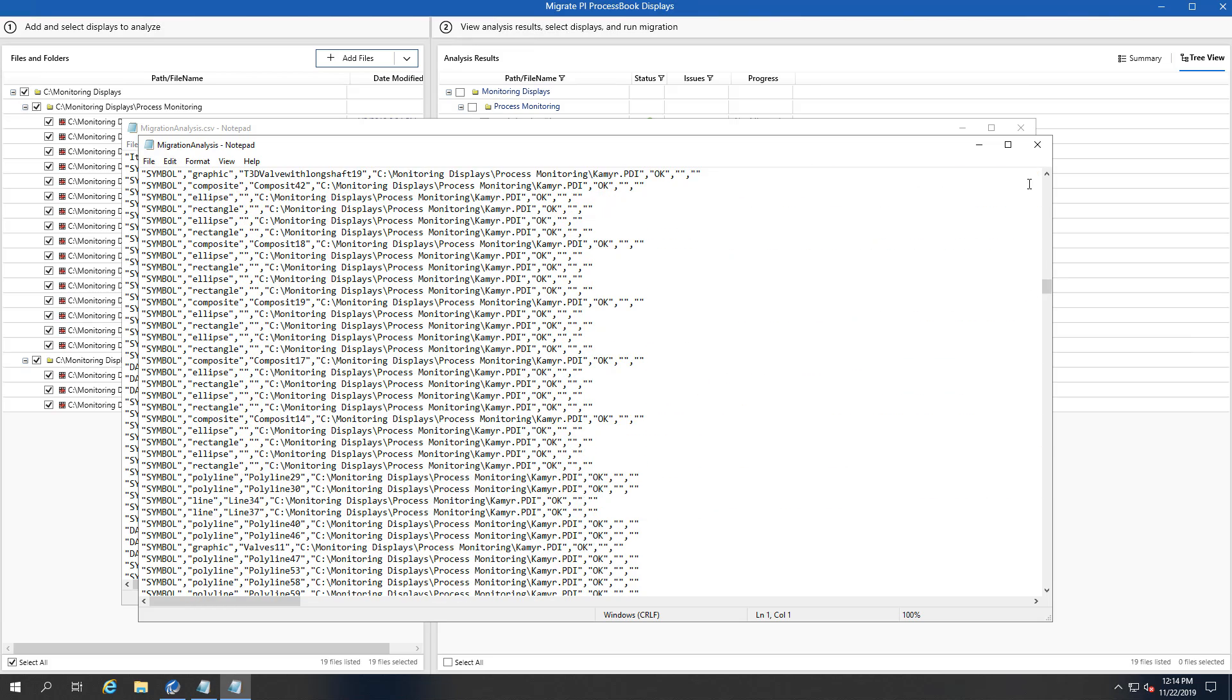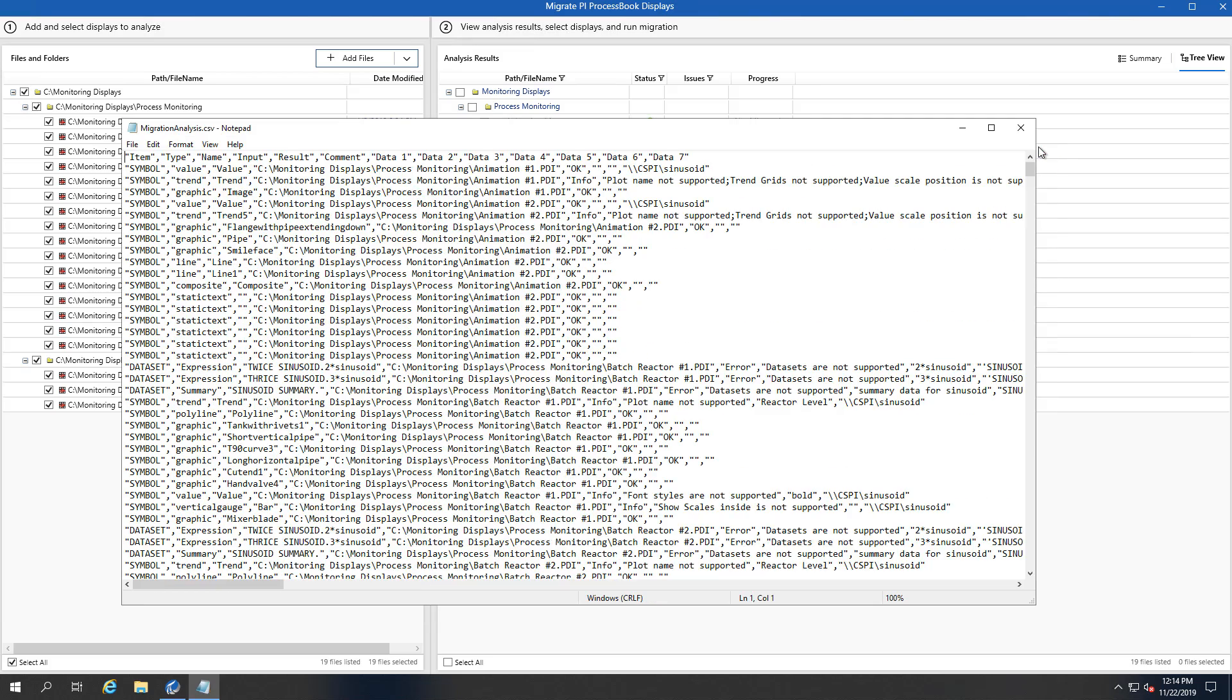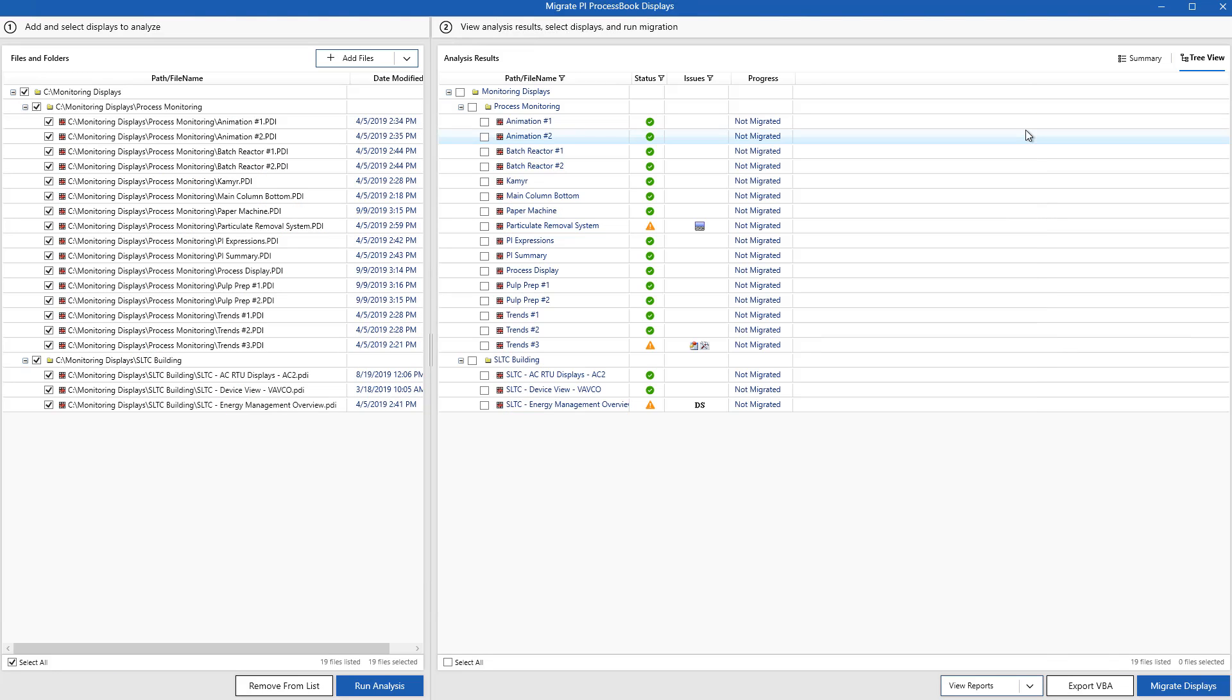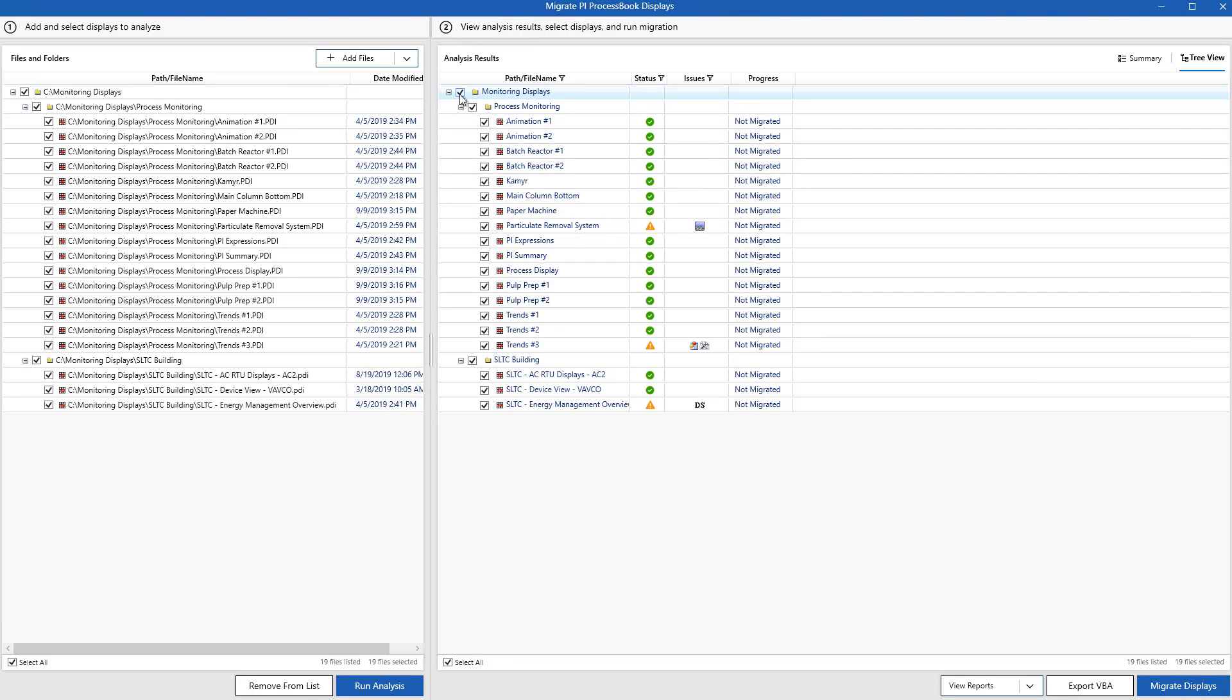In order to have a success, that Analysis report is going to say that all of the data objects are going to be able to move over successfully. Up until migrating the displays, everything that you've done at this point, you could do without access to any PI Vision server and without any migration taking place.